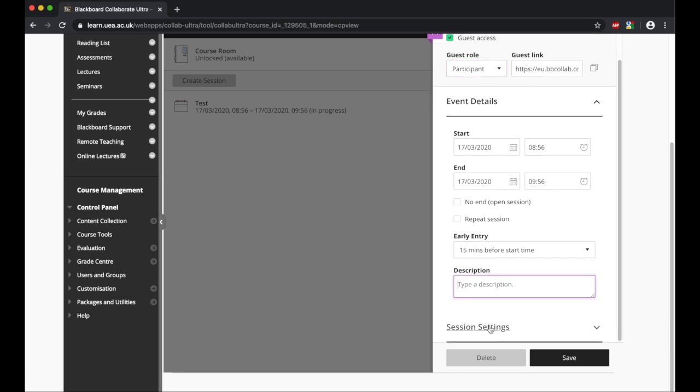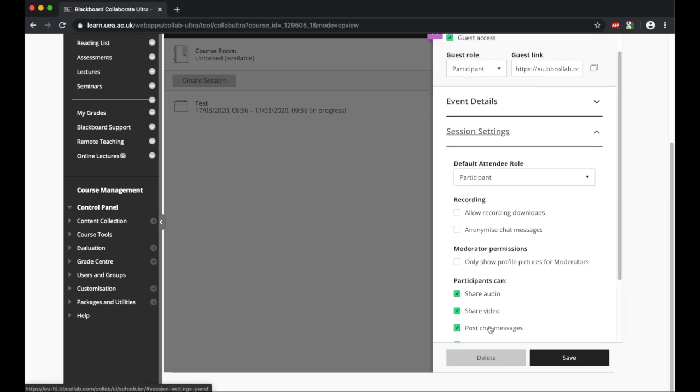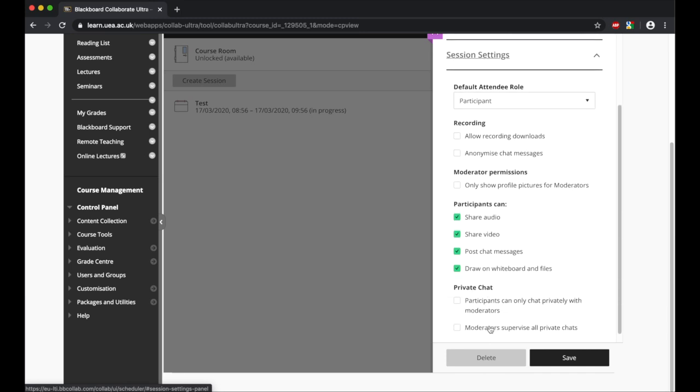If you then go down to the session settings, this is where you can adjust specific parts. As you'll see again, default attendee role as participant. From here you then need to choose your options. As this will be a lecture, I'm not going to allow participants to share their audio and video because if they were to all be able to share that, that would slow the lecture down and also mean there might be noise with their microphones being shared.